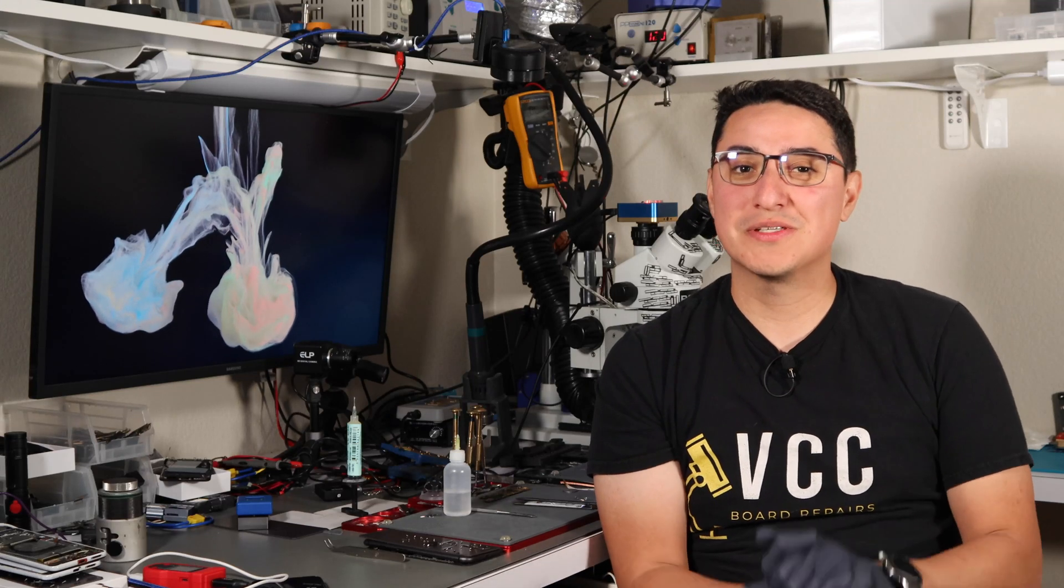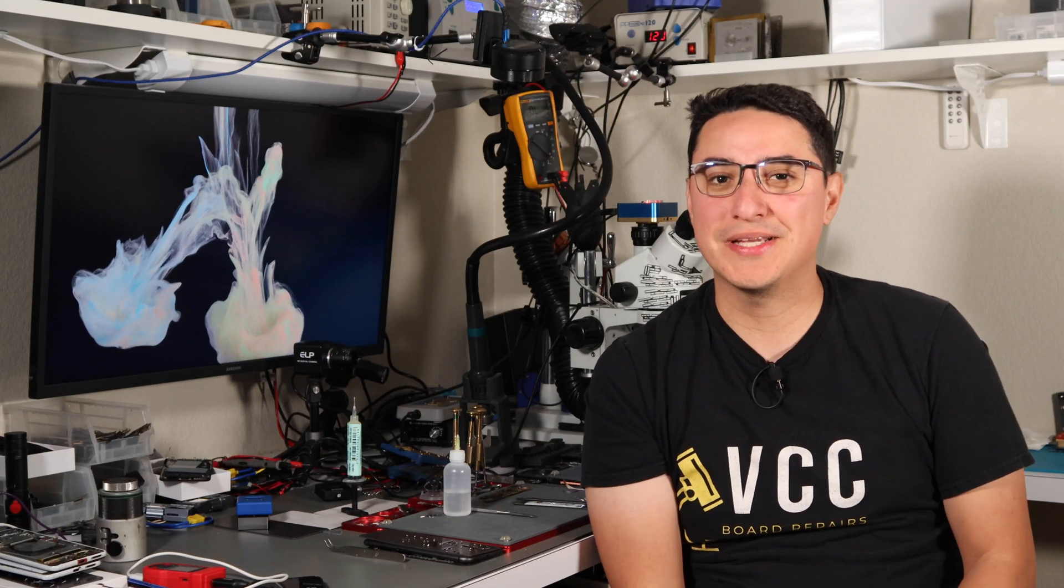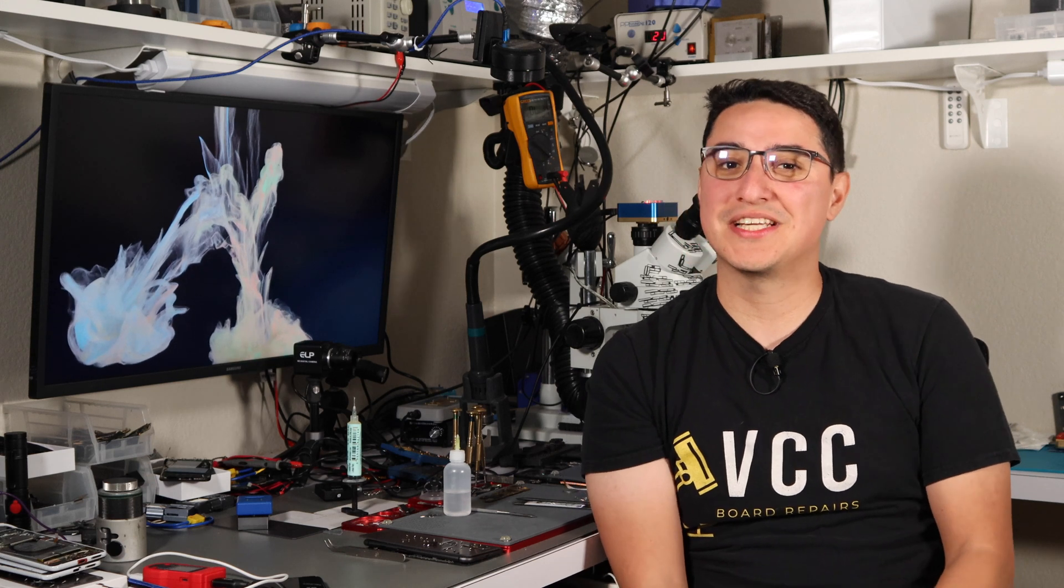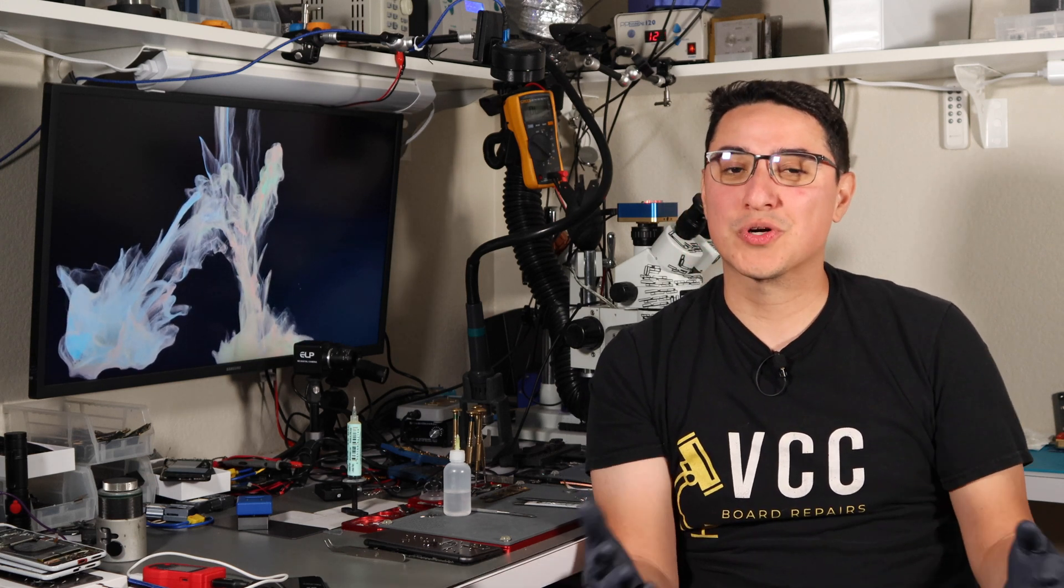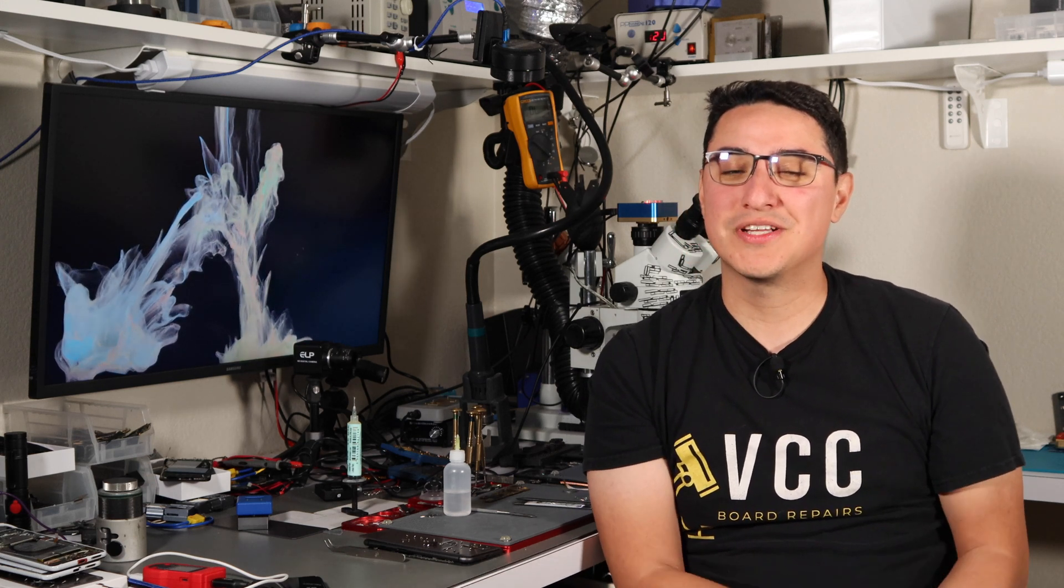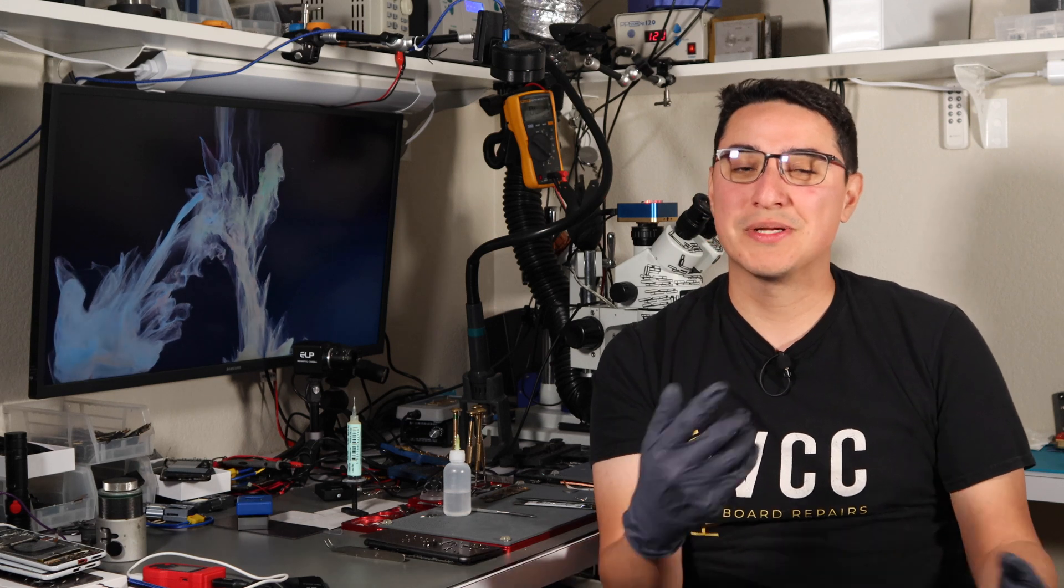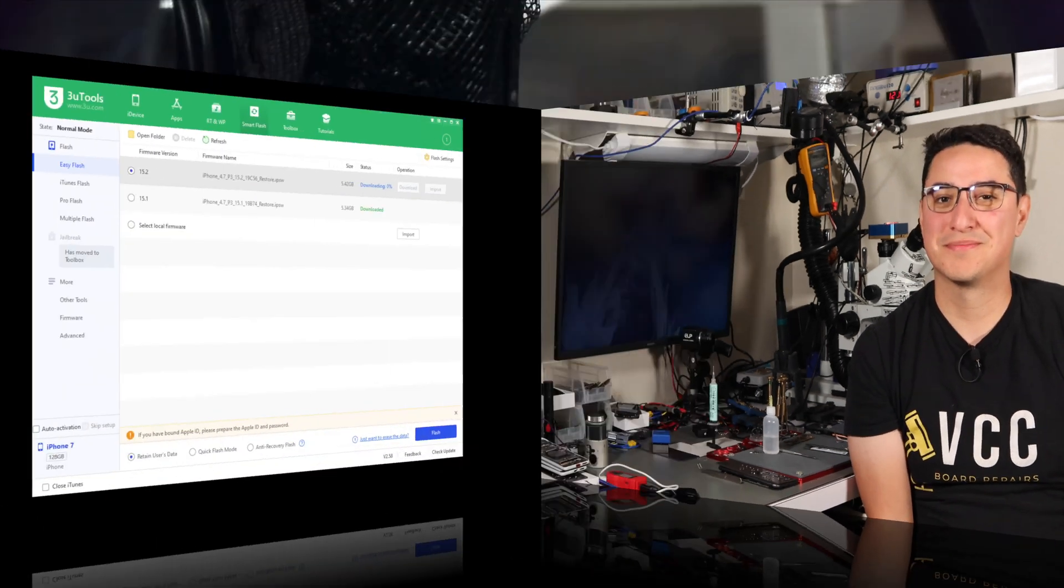Does your 3U Tools always have an issue when you're trying to download a new update? Hi, I'm Jesse from VCC Board Repairs, and in today's video, I'm going to walk you through the workaround I used to get 3U Tools working again, so make sure you stick around for the whole video.